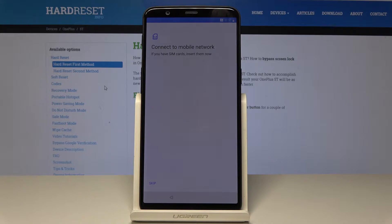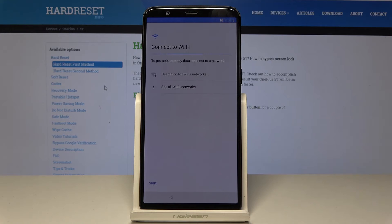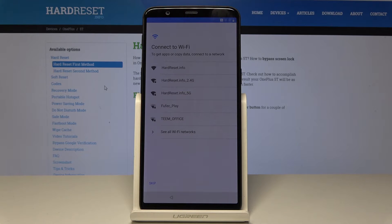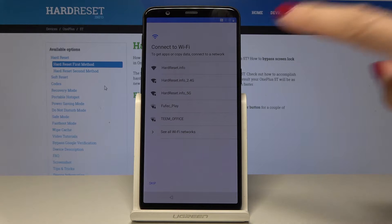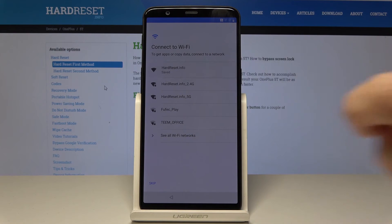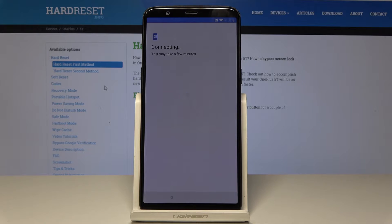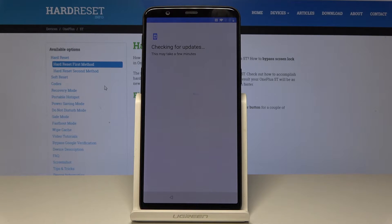Now you have to connect to your mobile network and insert your SIM card — I will skip it for now. Next, it's time to connect to Wi-Fi. In my case it's hardreset.info. It's safe and it's connected, so just give your device a few seconds while it checks for updates.